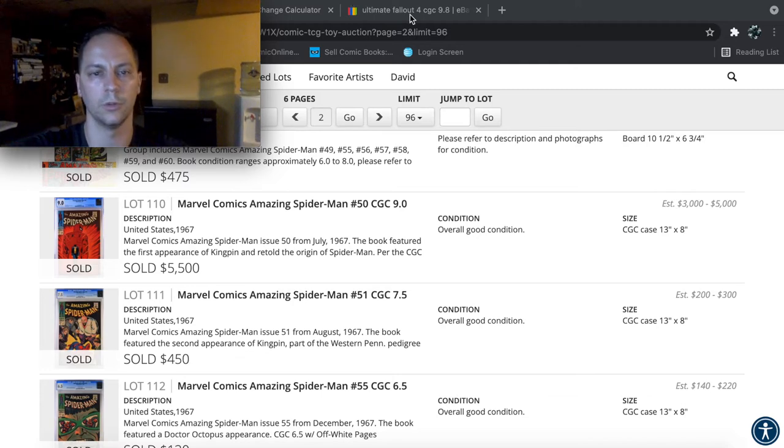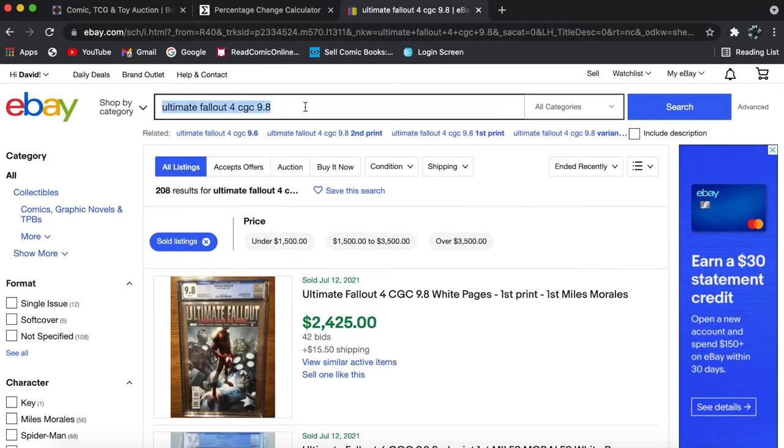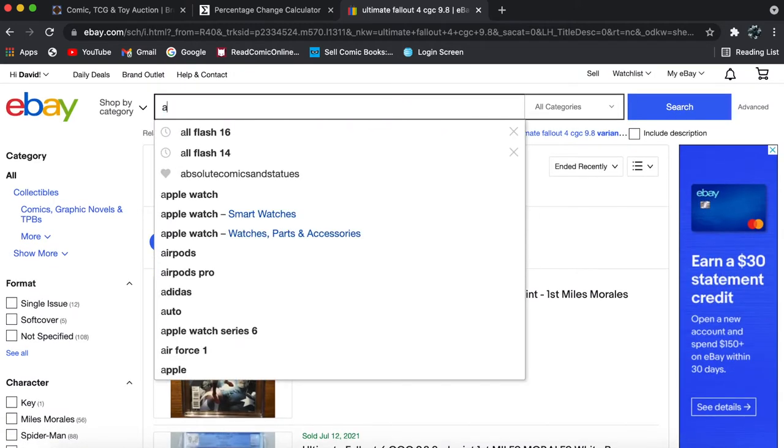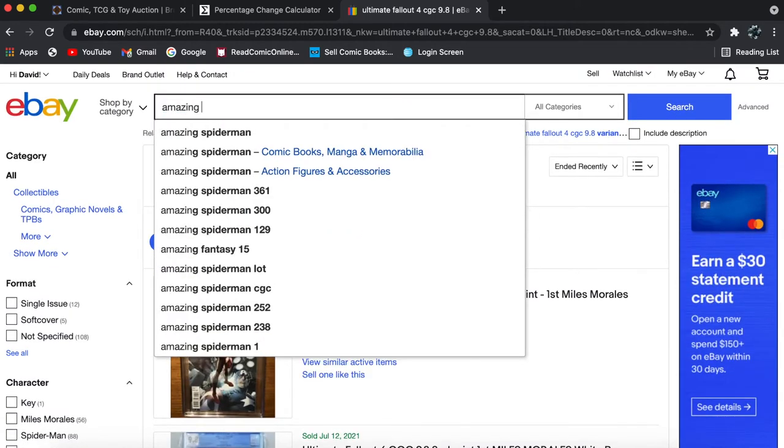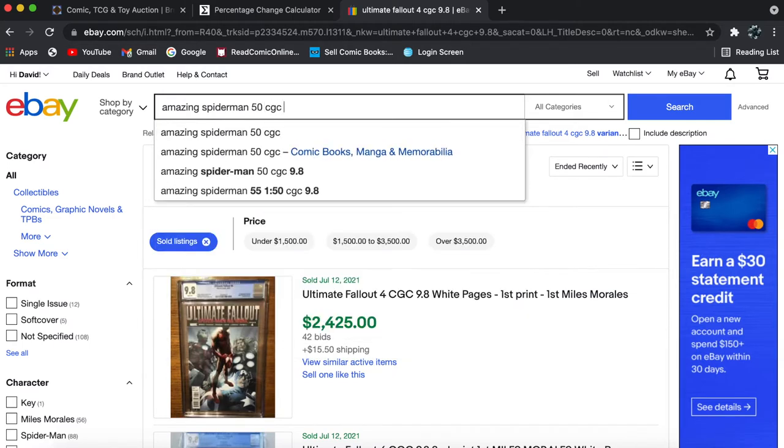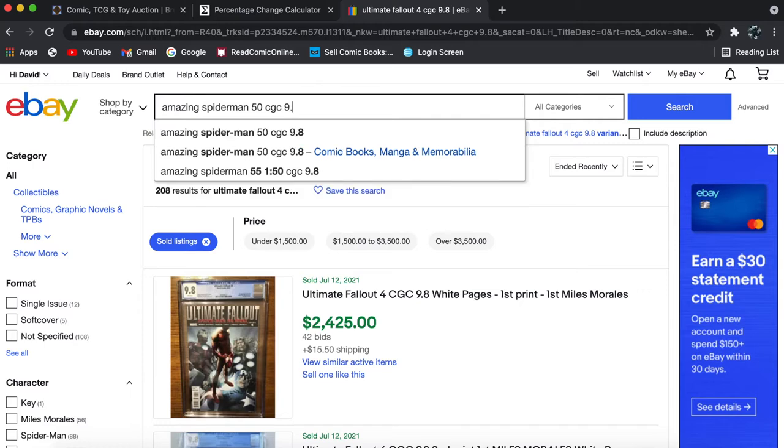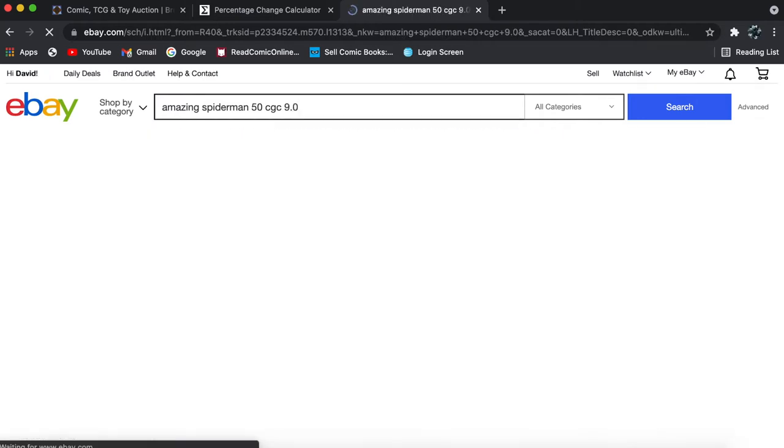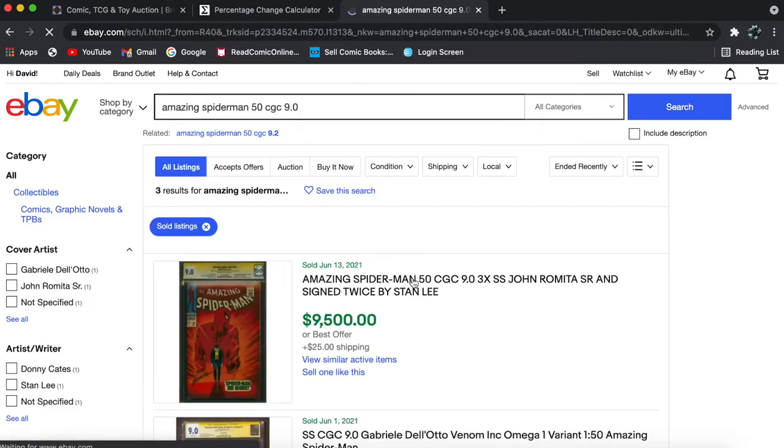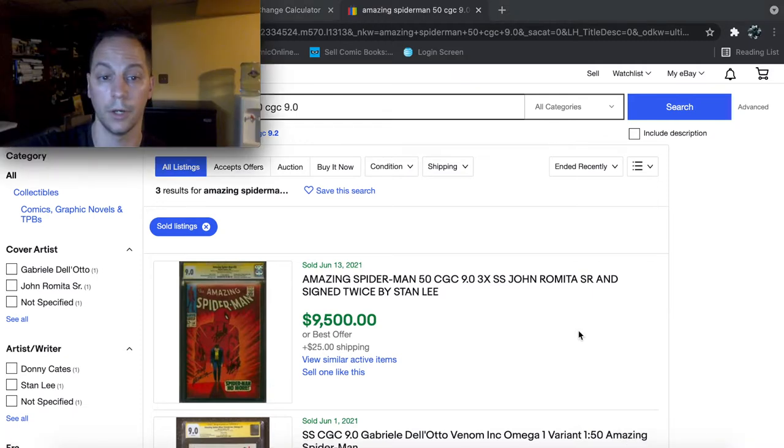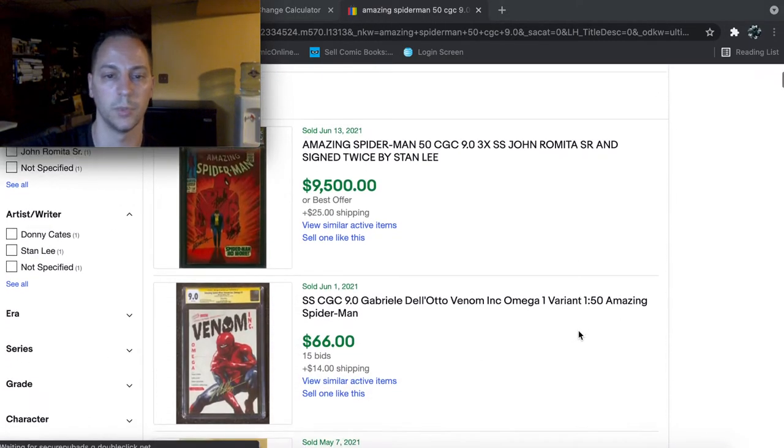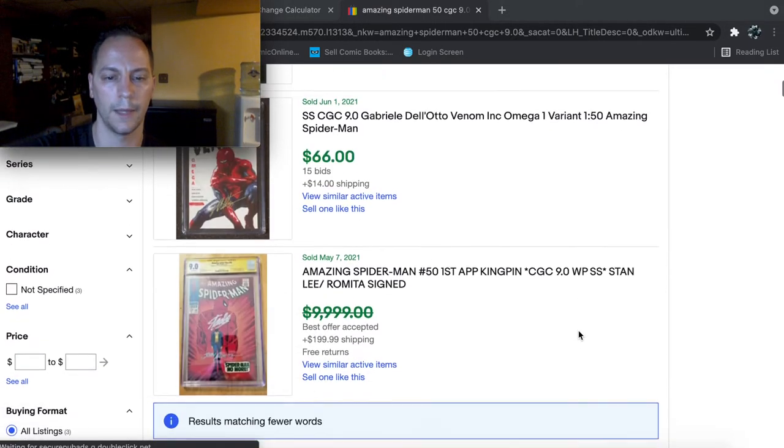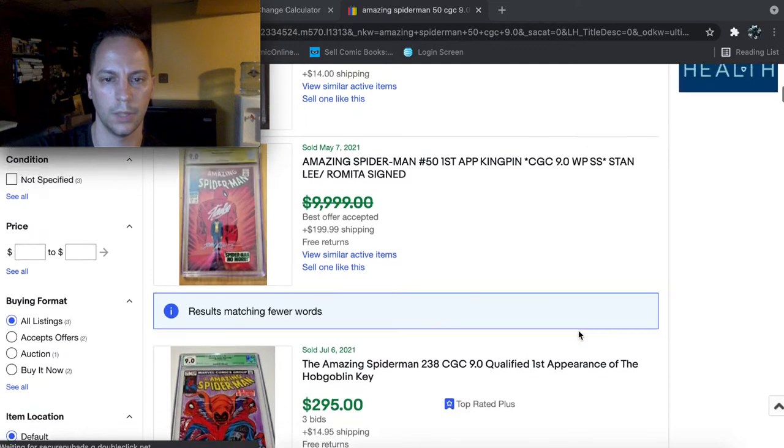So I'm going to do a little price analysis. I find it fun to do these price analyses while we're on here. So, Amazing Spider-Man 50 at a CGC 9.0, which is a really hard, it's a high grade for this book. So I don't know if we'll get an actual 9.0.